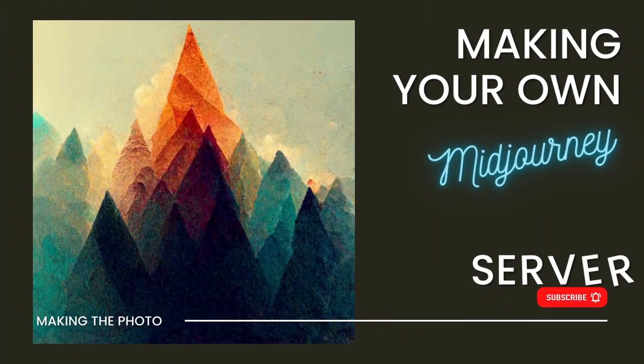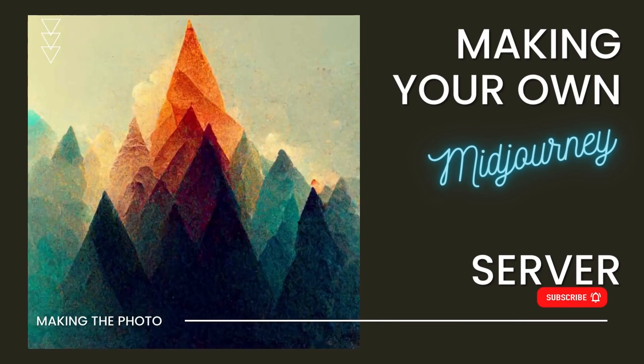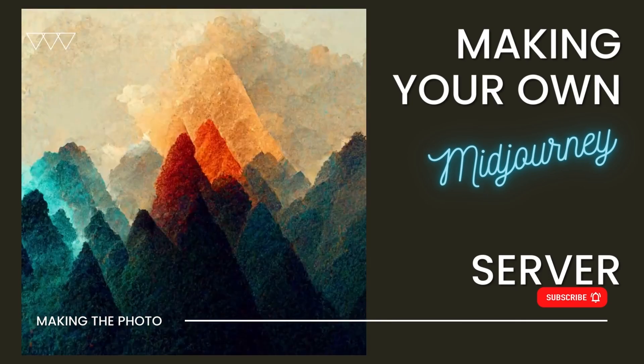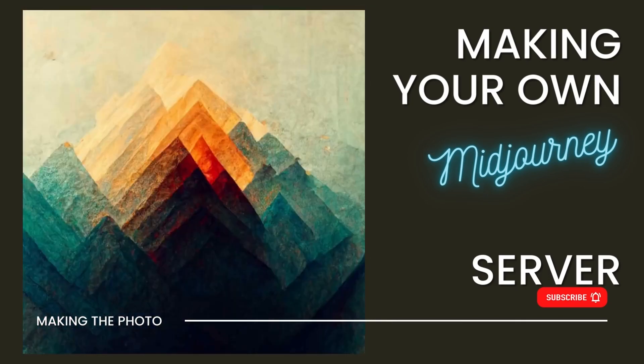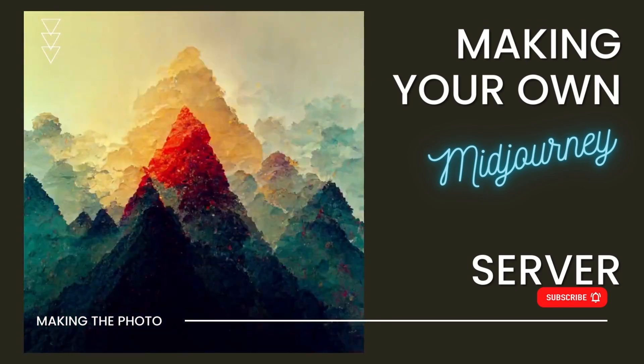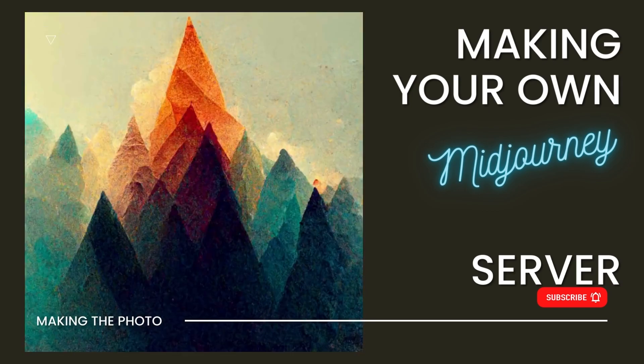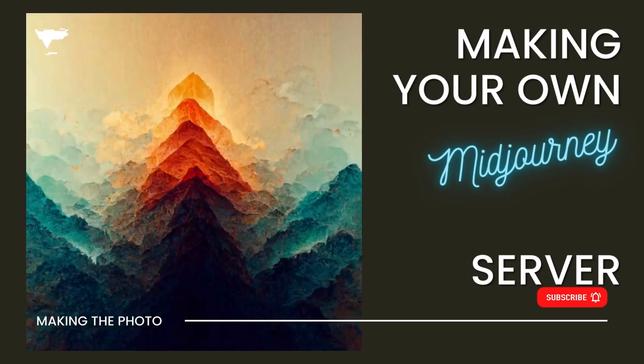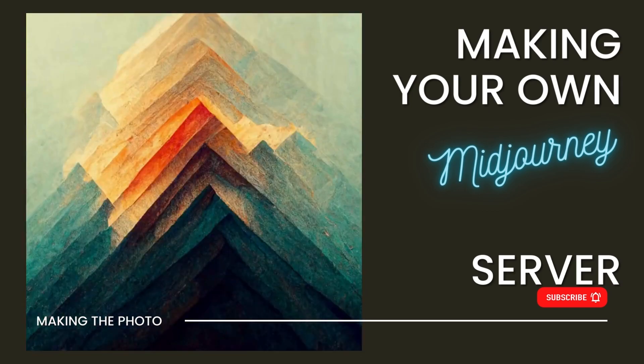Hi, this is Jen with Making the Photo. In this video, I'll show you how to make your own place to create AI images in Midjourney by starting your own Discord server.